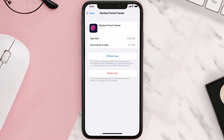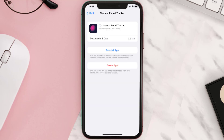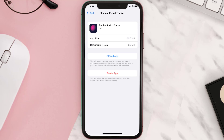Once you're on this screen, tap on Offload App and tap again to confirm. It'll take a bit for processing, and then a Reinstall button will show up. Simply tap on it to reinstall the app. This should fix the issue.